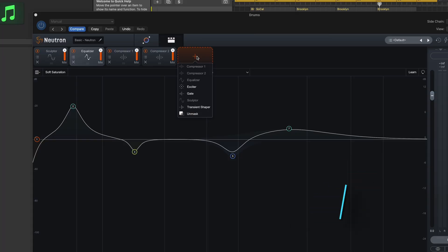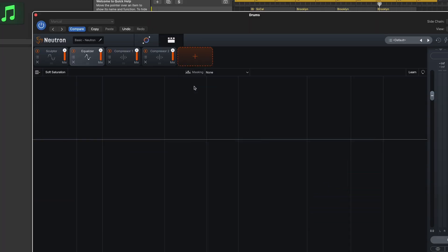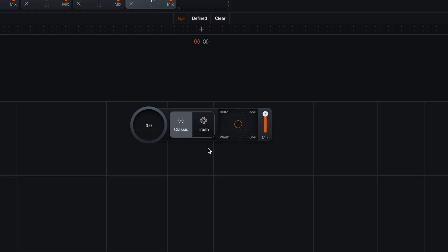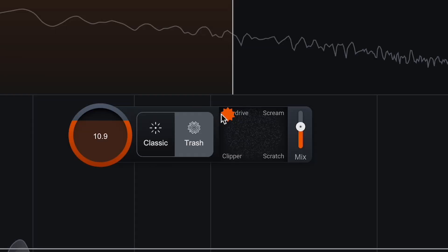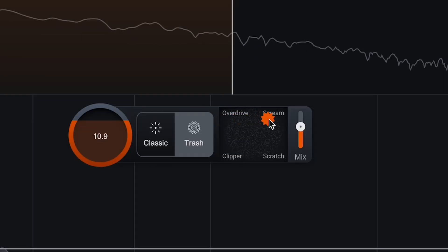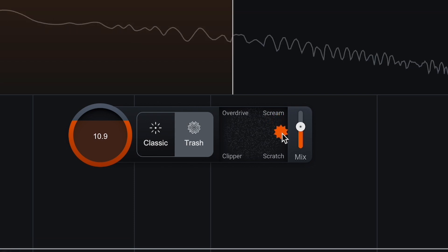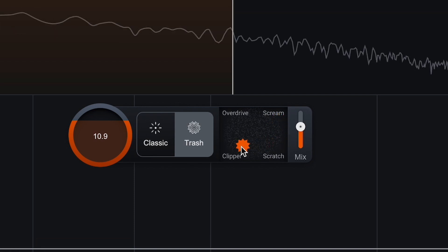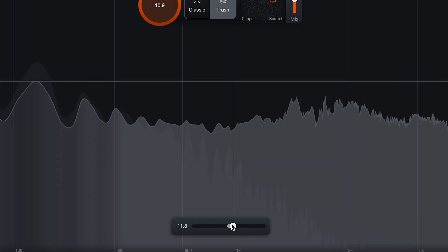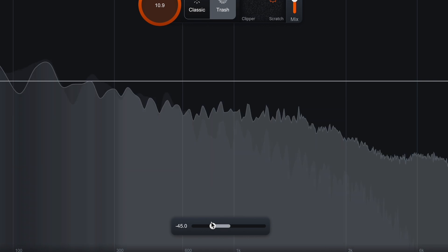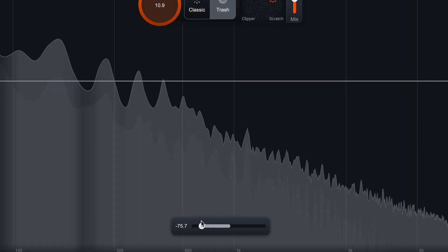Number four: Trash. Inside the exciter module's distortion section, you now have a Trash option. You can select from four different flavors or blend between them to find the perfect amount of destruction. Move the tone slider around for different types of madness.